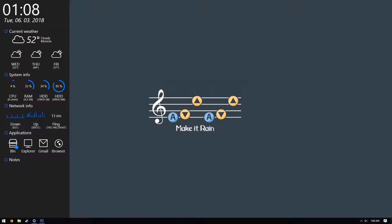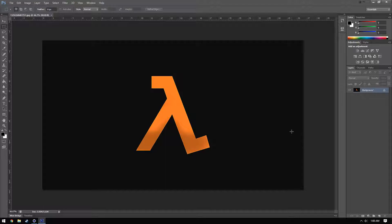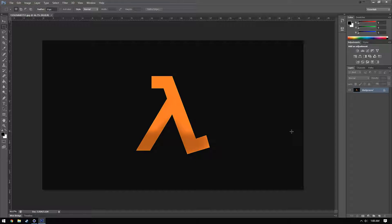Alright guys, so let's go ahead and get started. The first thing that you're going to want to do is open up Photoshop and get the picture open that you're going to want to select your object from. For this instance, I'm going to try to do something a little bit more simple. This is just the Half-Life symbol on a black background. It makes it very easy for me to select what I need and turn it into an object.